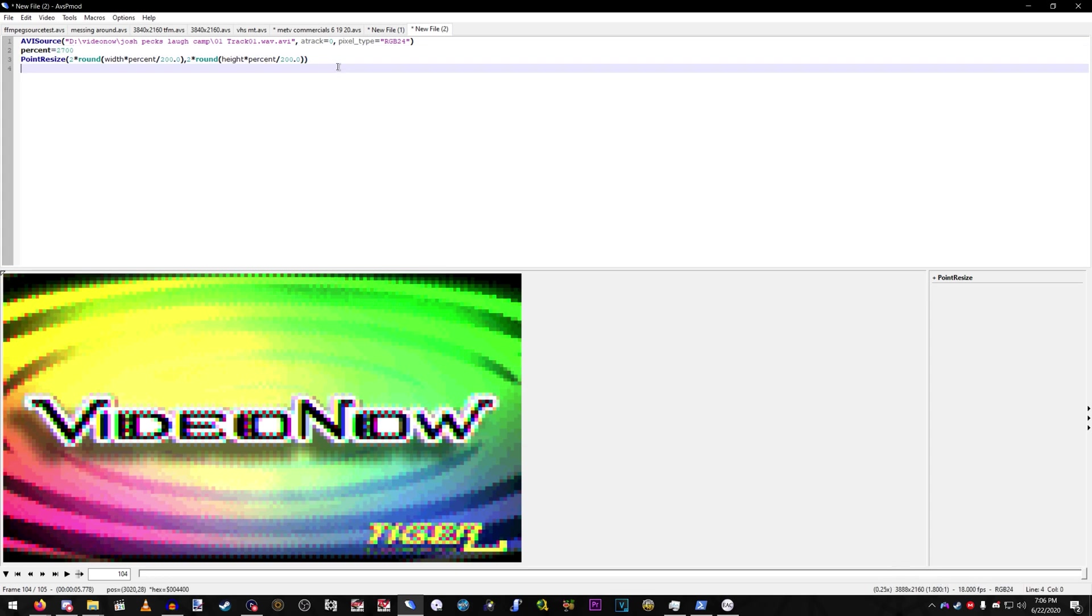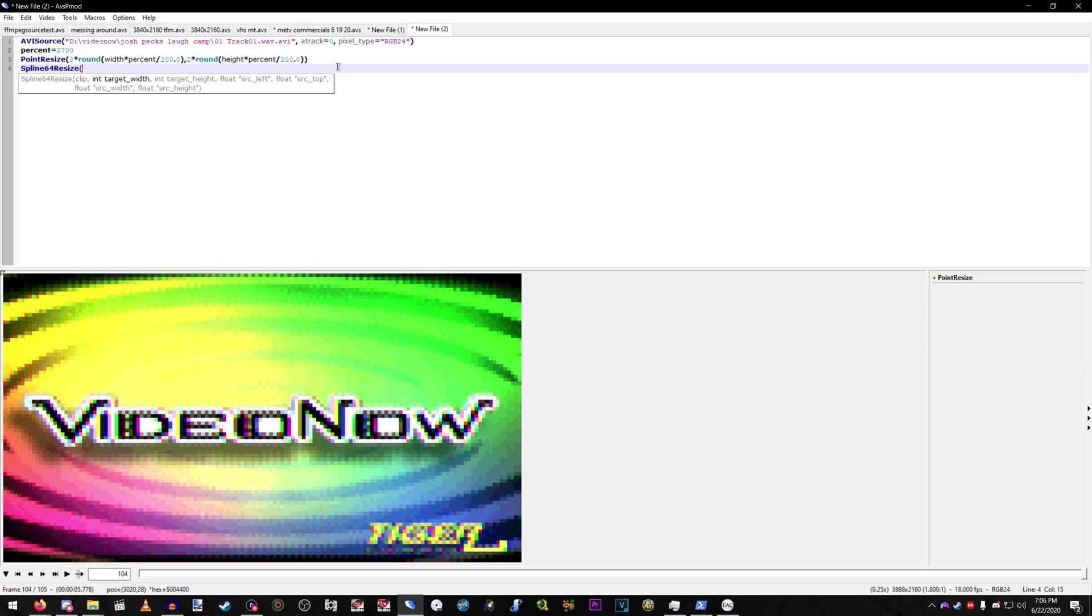Now, what you're going to do is do spline 64 resize. For me, since I do 4K, it's 2,880 by 2,160.